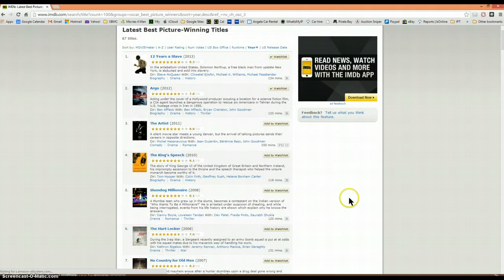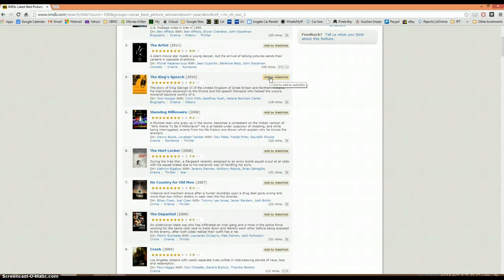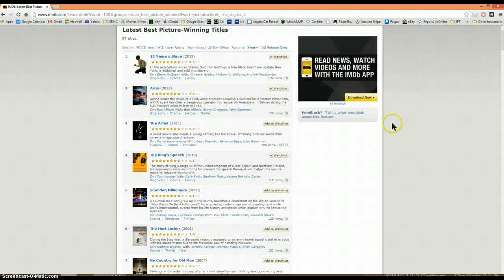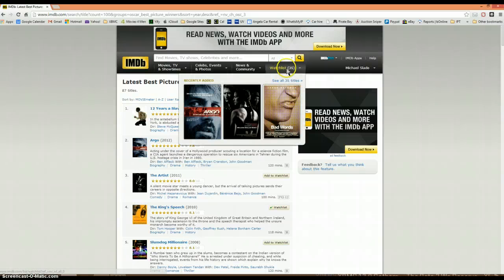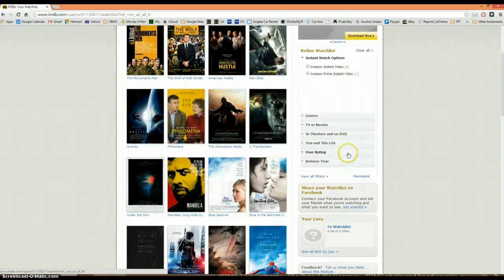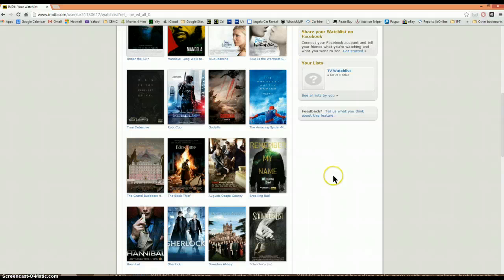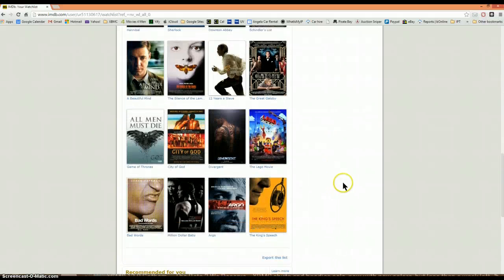There are thousands and thousands of films. Supposing that I would like to see The King's Speech — simply click on 'Add to Watch List' and it's now ticked. If I go back to my watch list and look at it and see all 35 titles, then you'll see that it's been added.